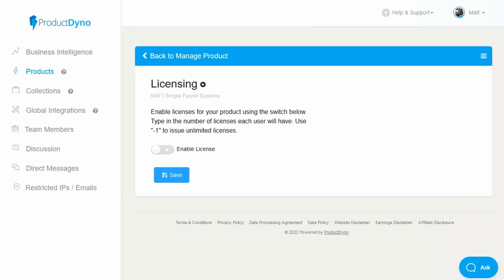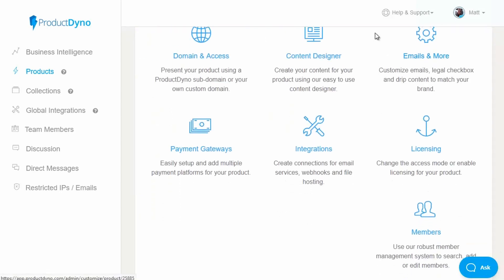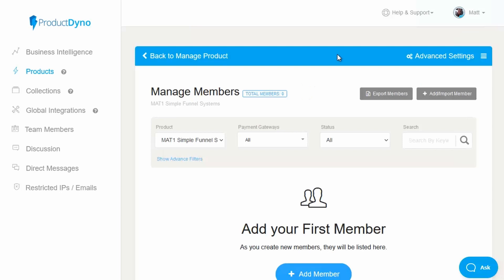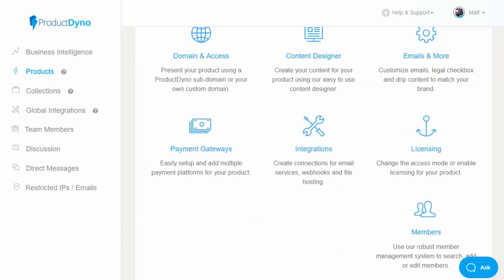There's also a licensing option for where you're providing plugins or software and want to create a license number for the user — you can decide how many licenses they get per membership. There's also the option for managing your members: import members, export members, search, add different membership levels, remove them, and edit their details. Everything you need to maintain your members within your membership.